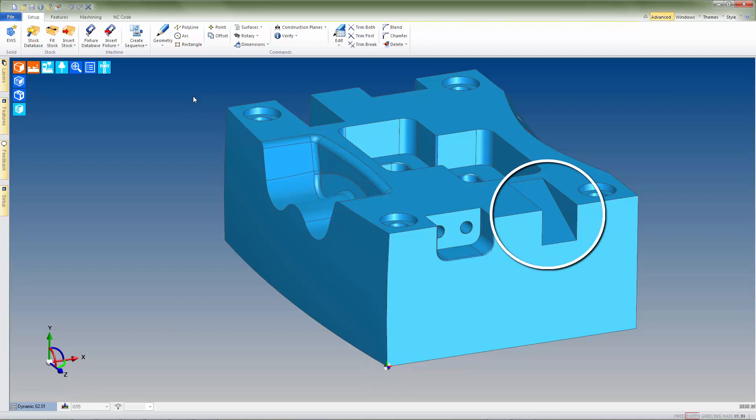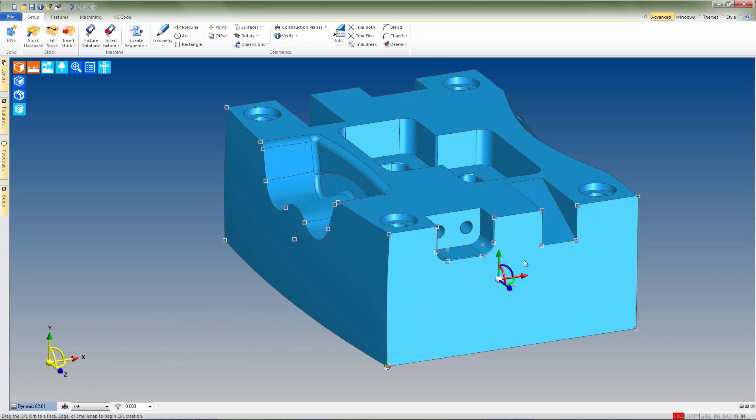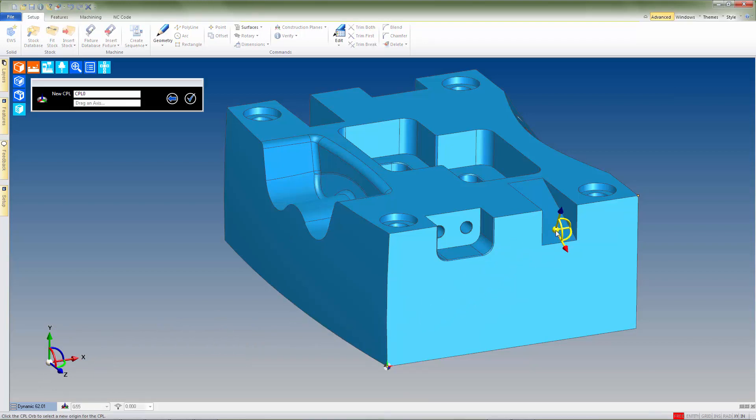Next, we'll create another CPL for the angled face here. Again, we'll grab the CPL marker to create a new CPL, and move the CPL over the angled surface to set the Z-axis.